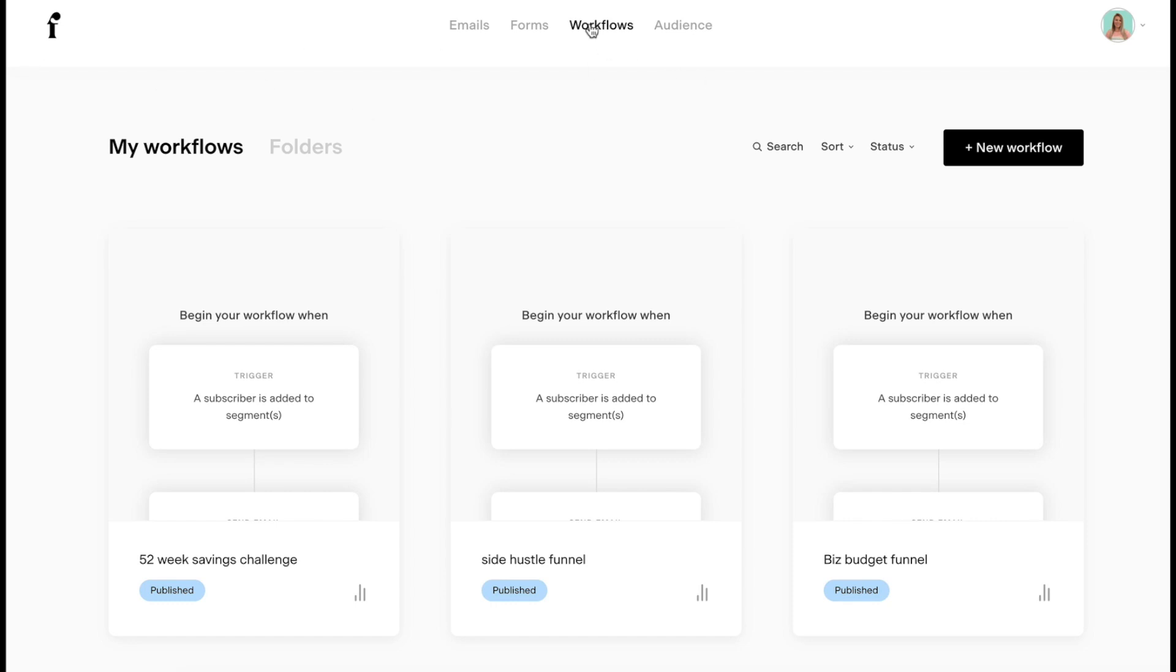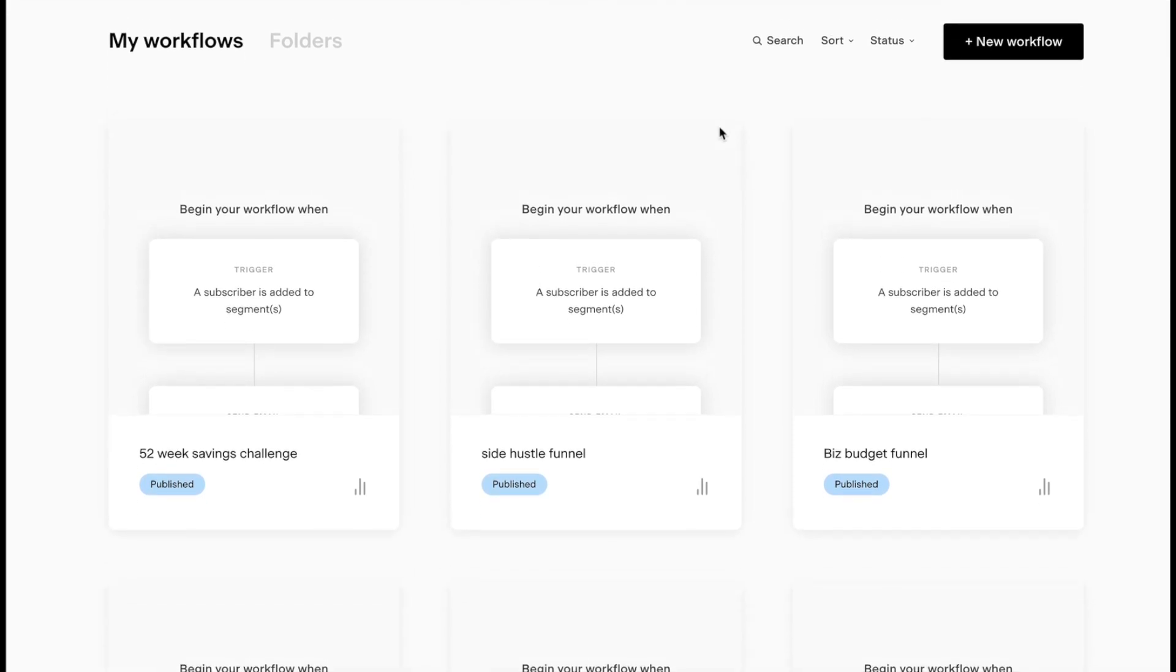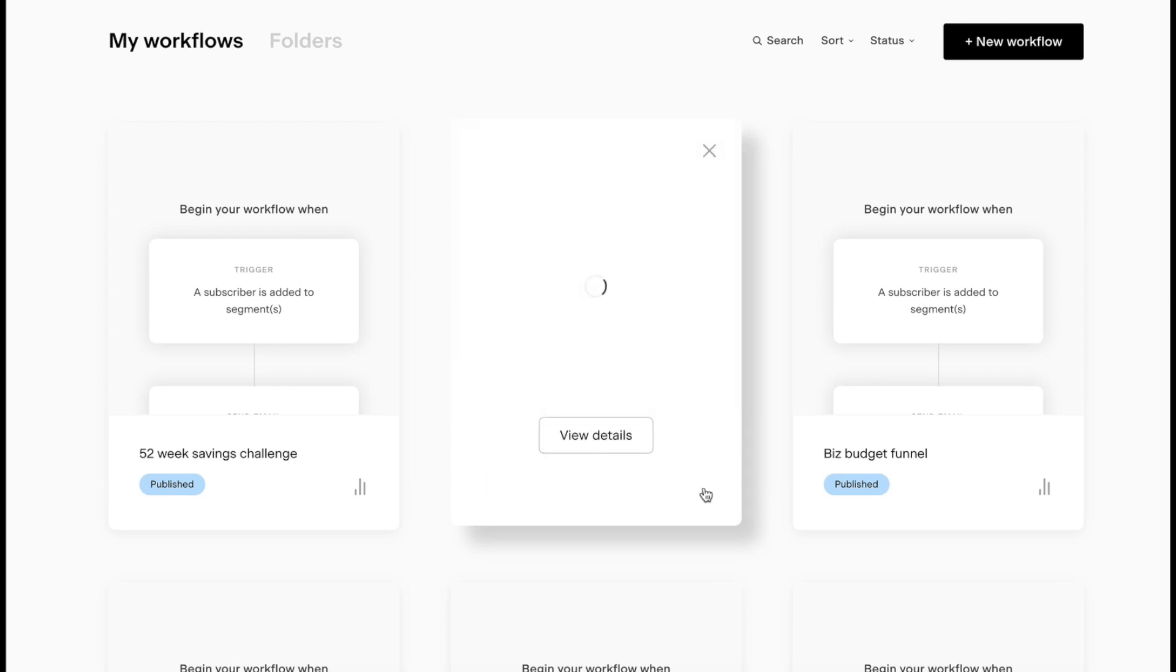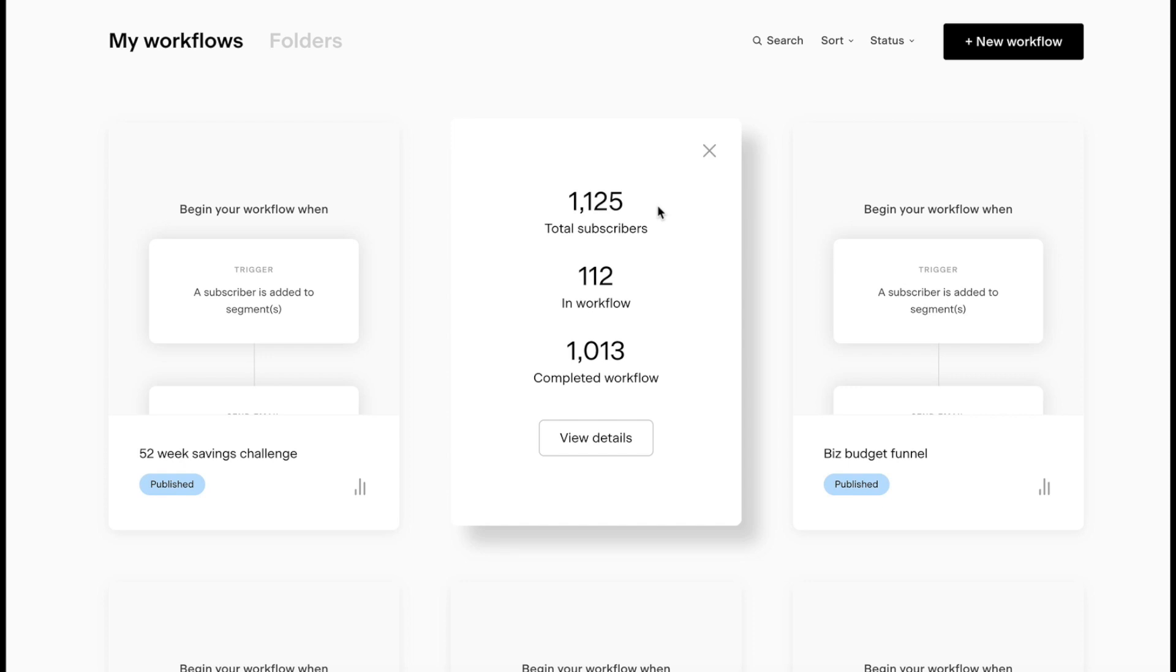First we're going to go to workflows in the top of the box. Then I'm going to look at my side hustle funnel. I want to point you to these little dots here. It's going to give you analytics at the overview. I have 1,125 total subscribers that have opted into this workflow. 112 people are currently in the workflow, going through the emails, and then 1,013 people have completed it.